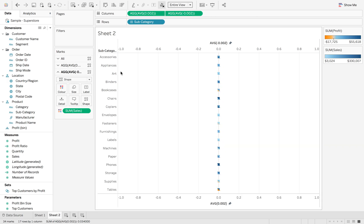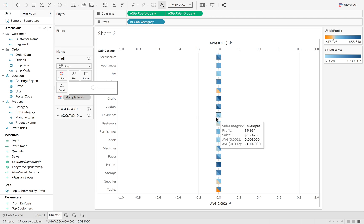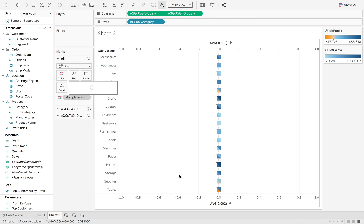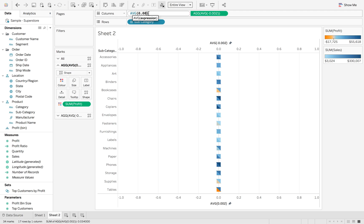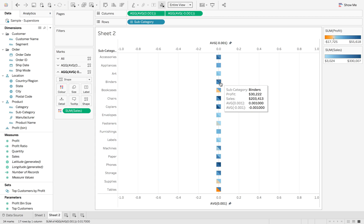We're going to hit Entire View and make sure both shapes are big enough. We seem to have a slight overlap on our shapes, so we want to reduce them down a little bit — it's still not 100% right. So let's go to 0.001 and 0.001.